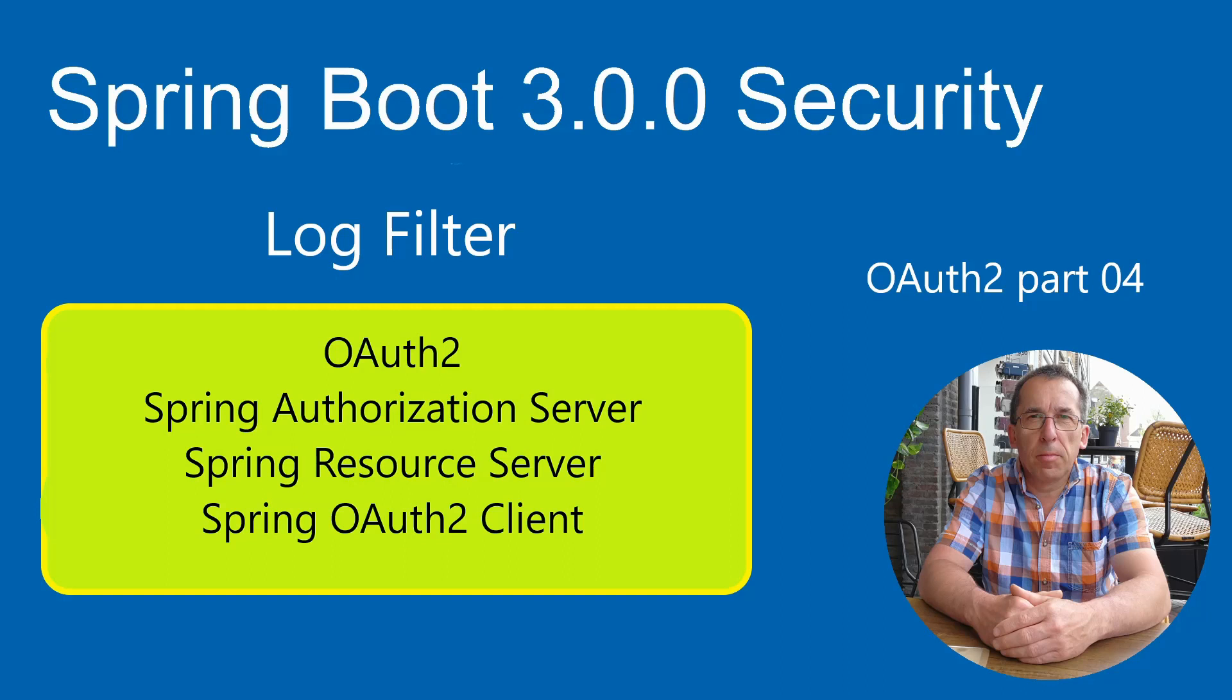To properly track the operation of Spring OAuth2, I created a filter that logs all incoming requests to the screen. This way, you can easily track the operation and communication between the applications in a simple way. This filter is useful in different types of Spring Boot applications.